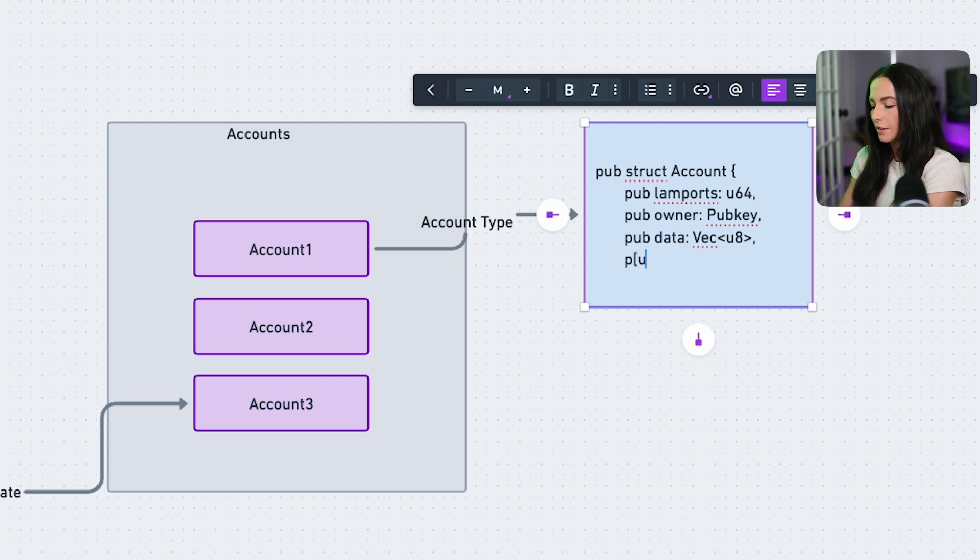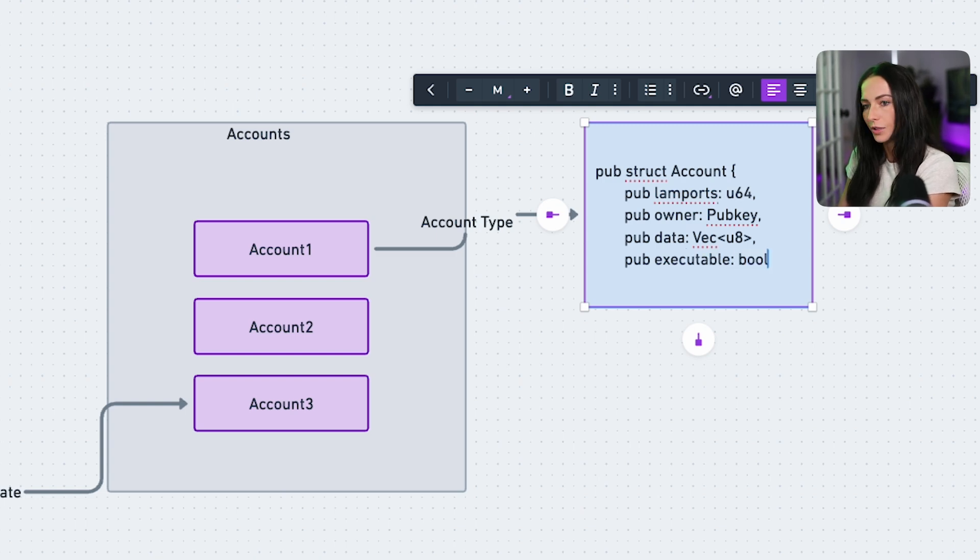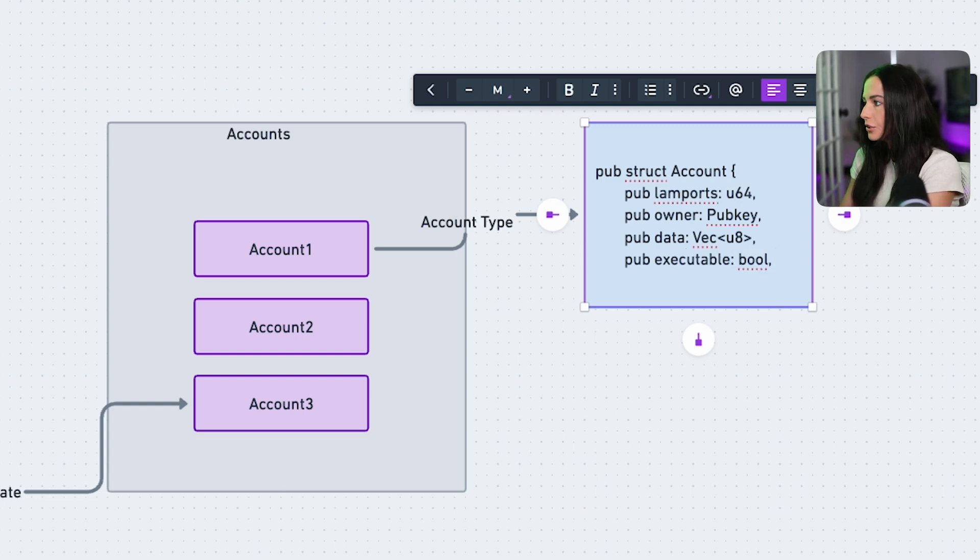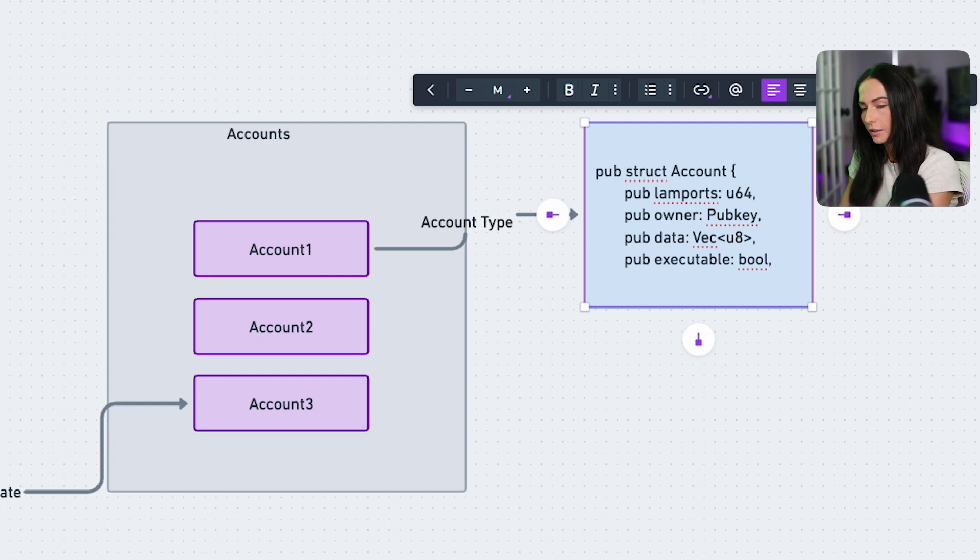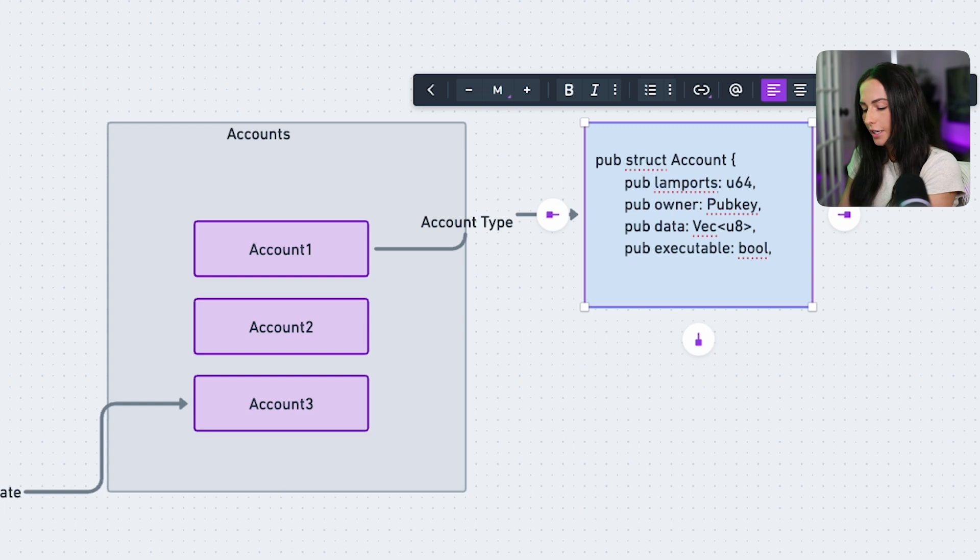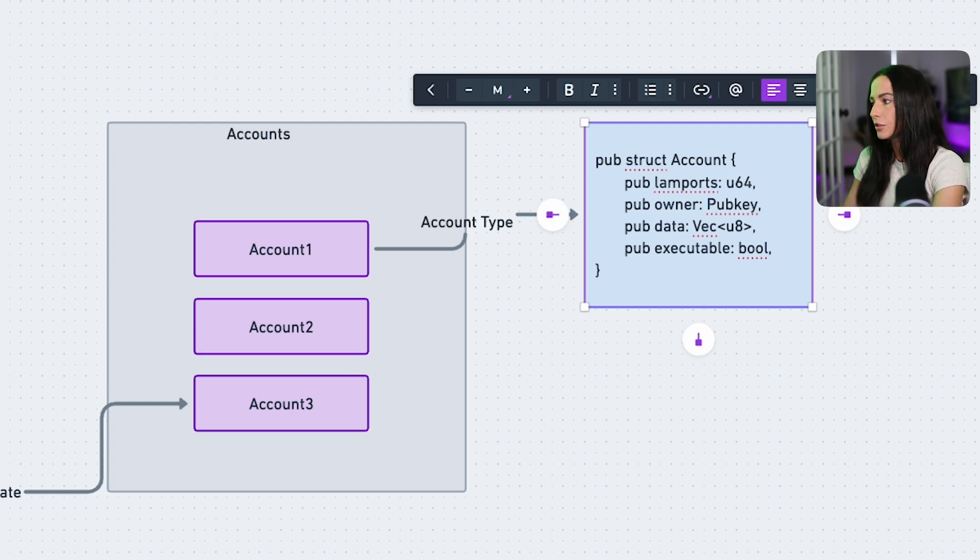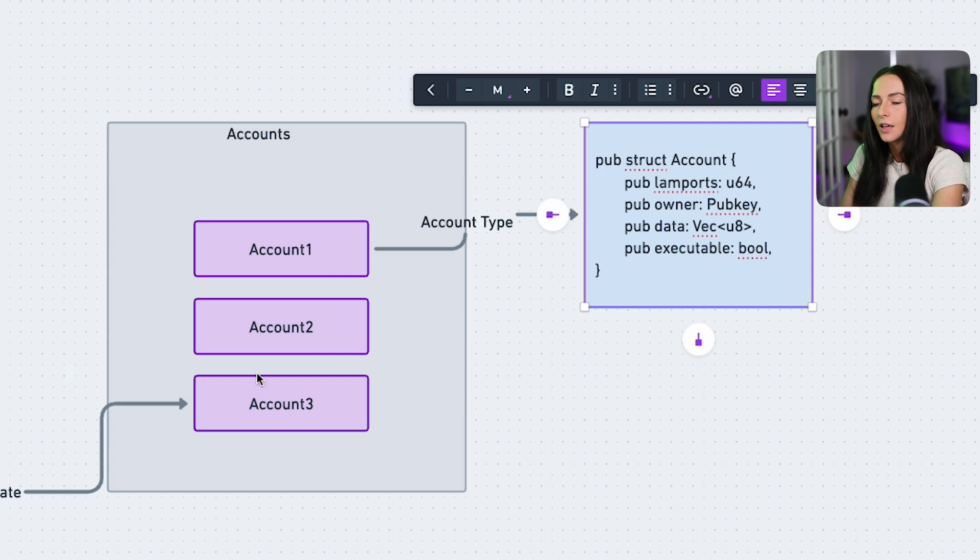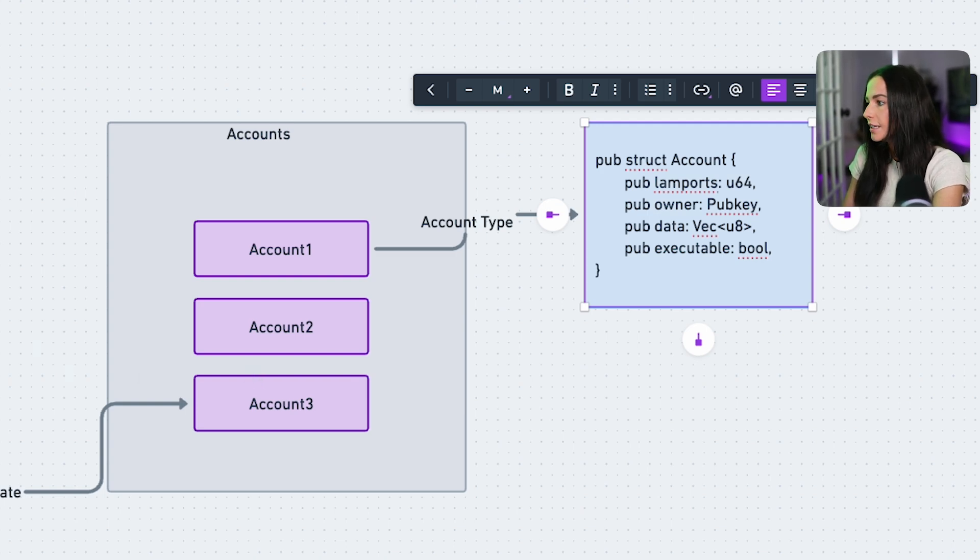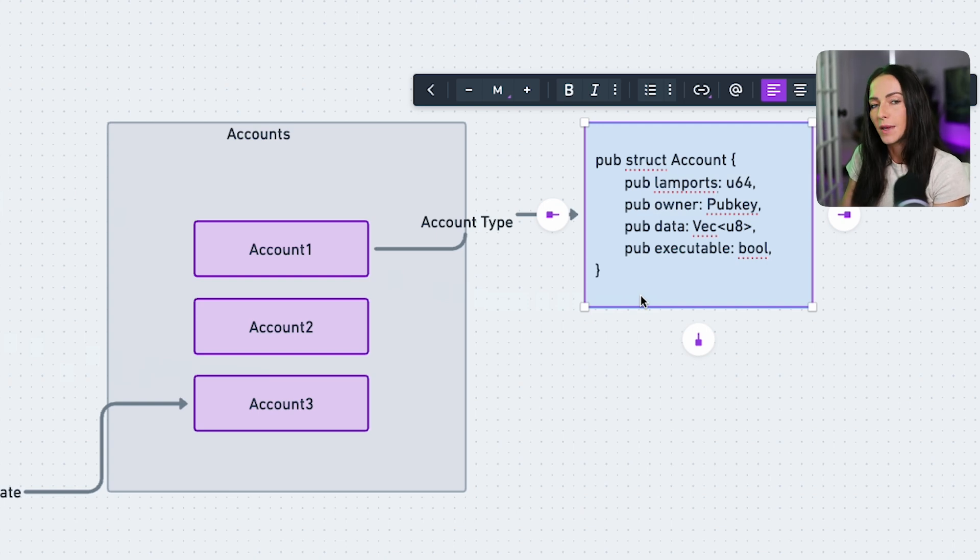Now the next field is executable. And what this is, is just a Boolean. The executable is a field that tells the runtime whether an account holds executable code or just data. So if your executable is true, then that means the account contains a deployed Solana program, meaning it stores executable code and it can be invoked. If it's false, then it's just storing data. Typically, it's created by a program to store and manage state.